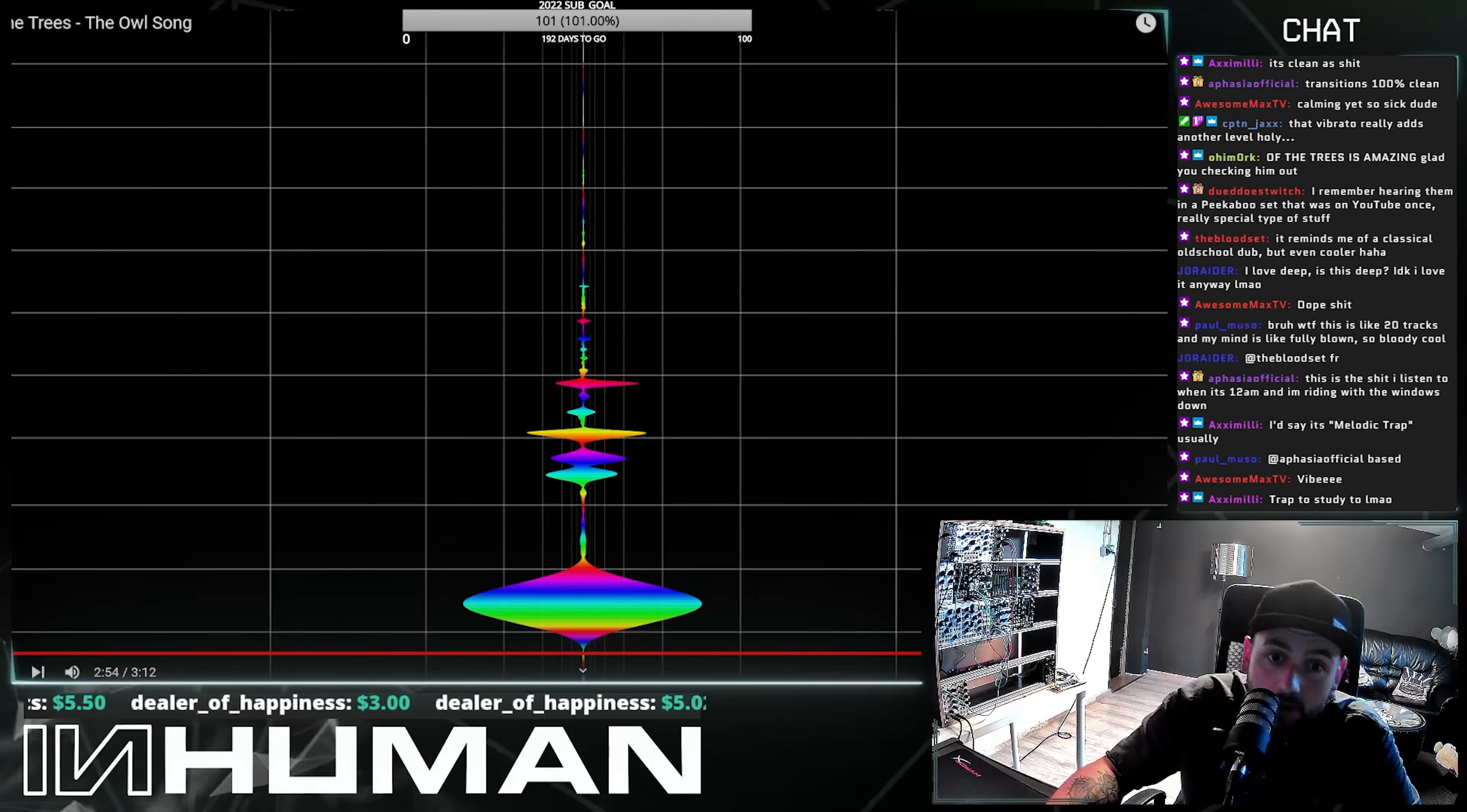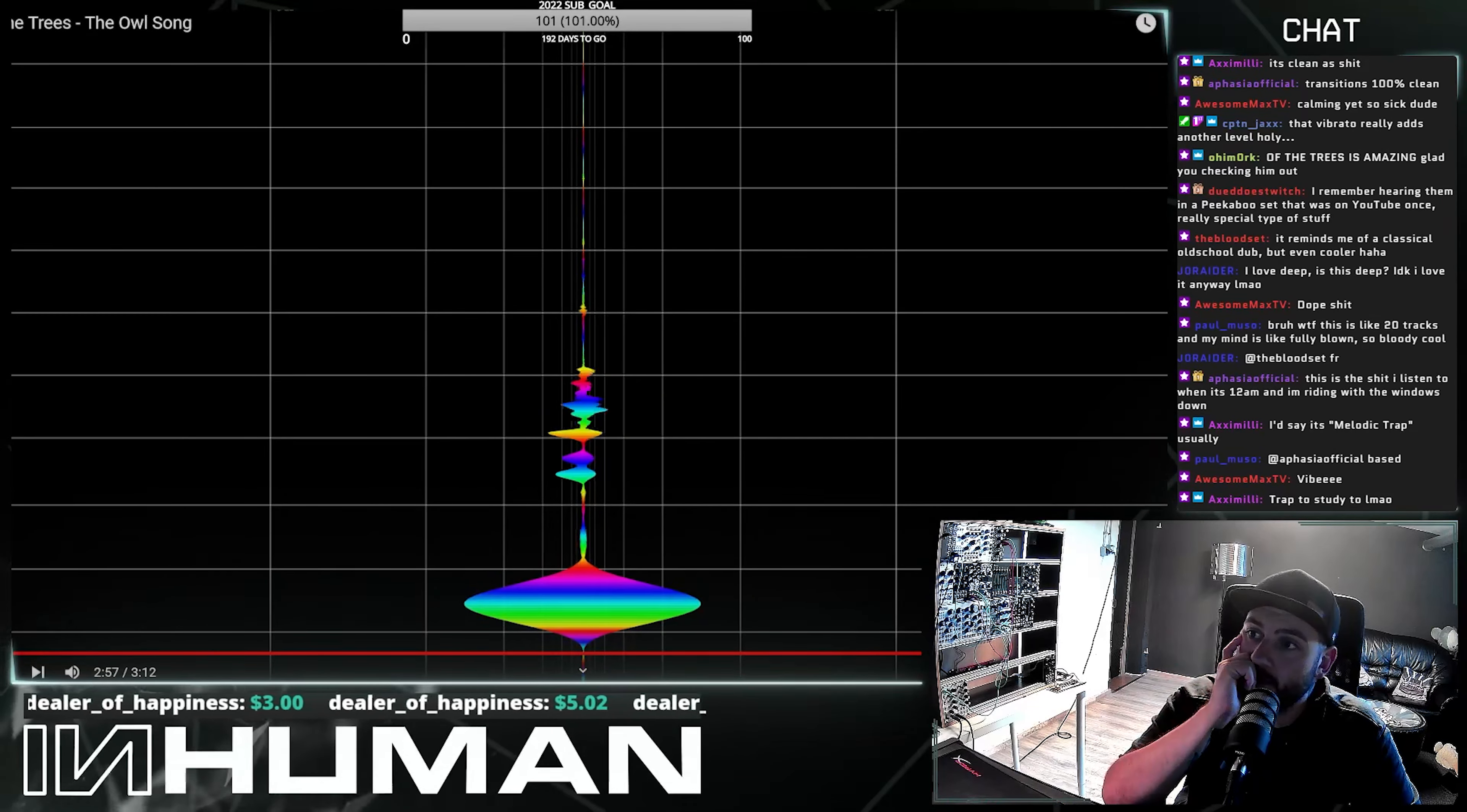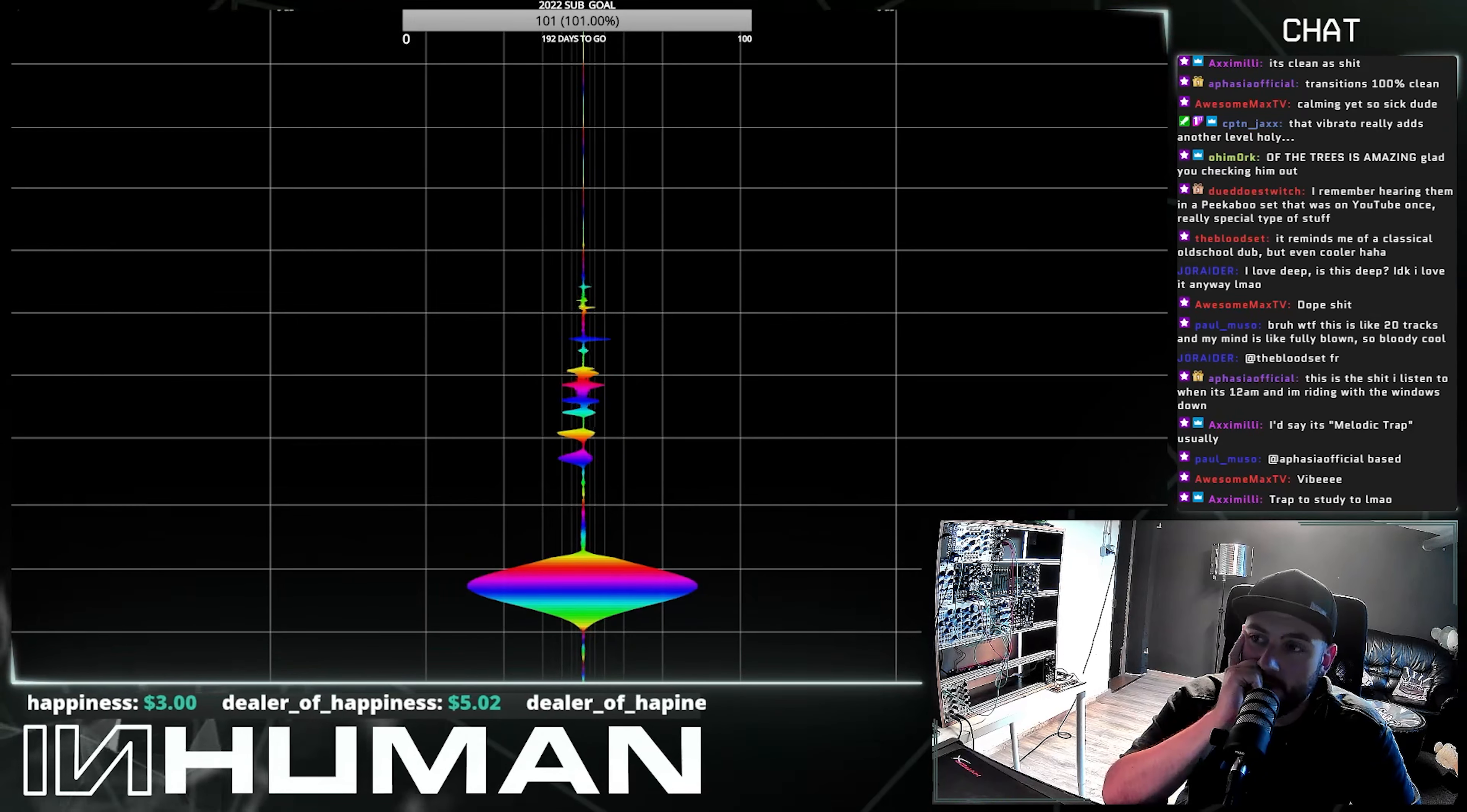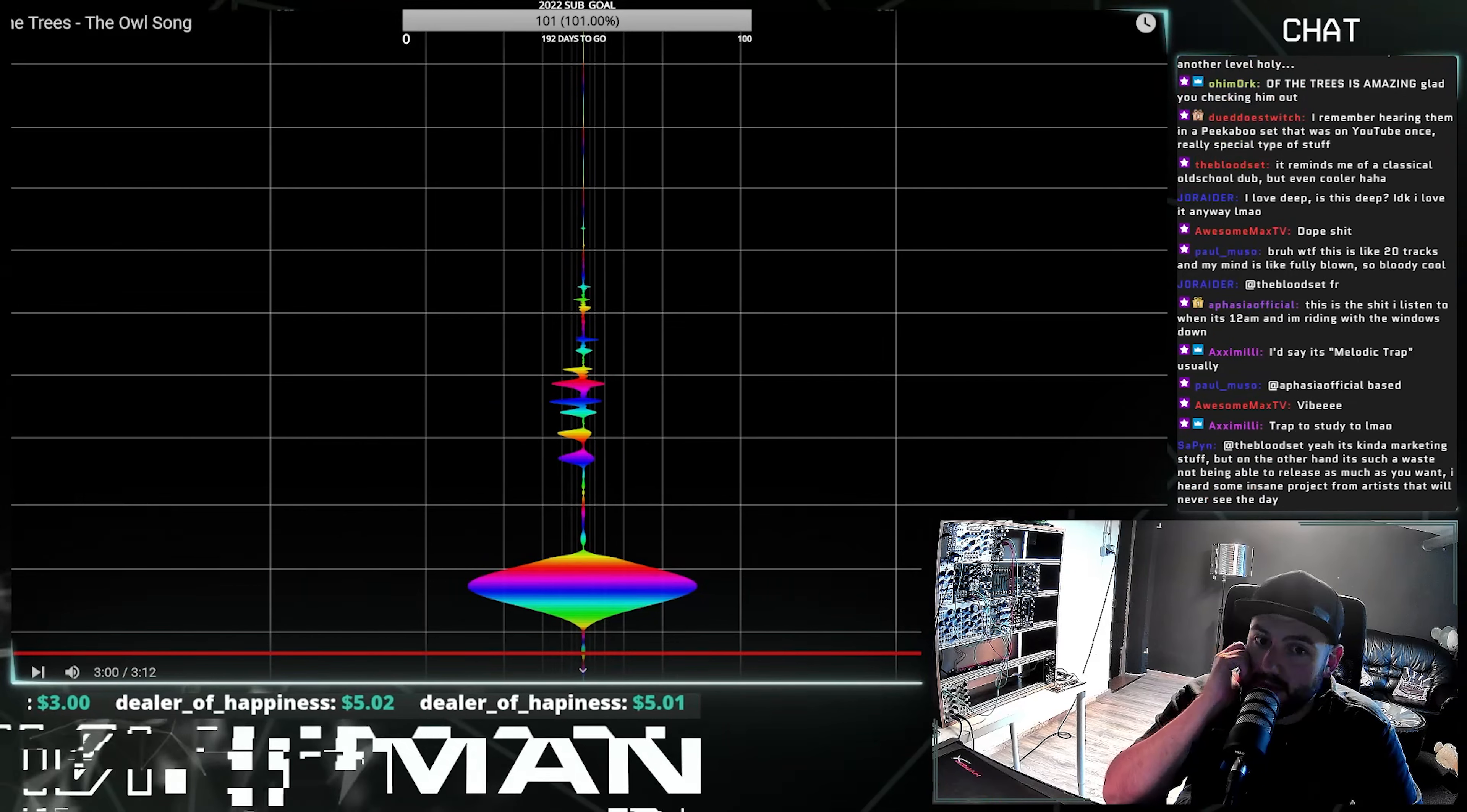I love how clean this is. This is literally like Lo-Fi Trap or something.